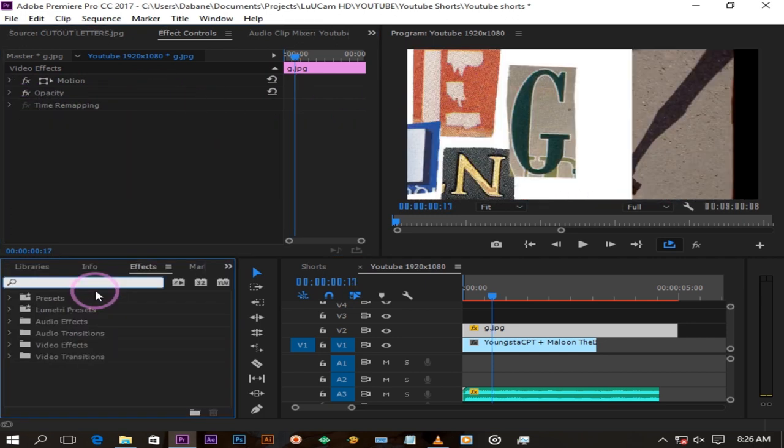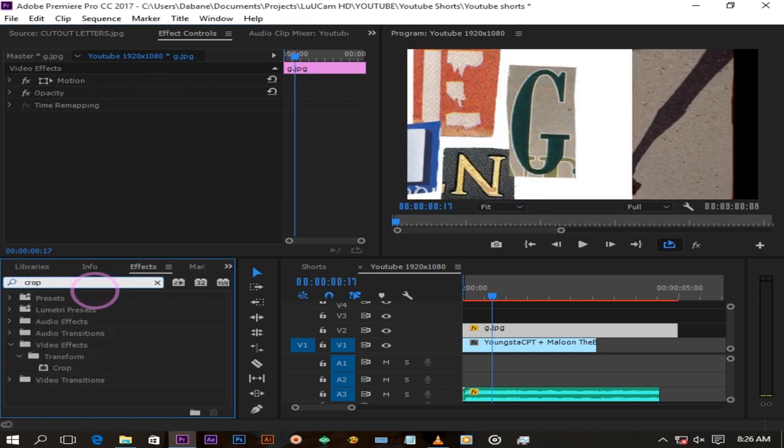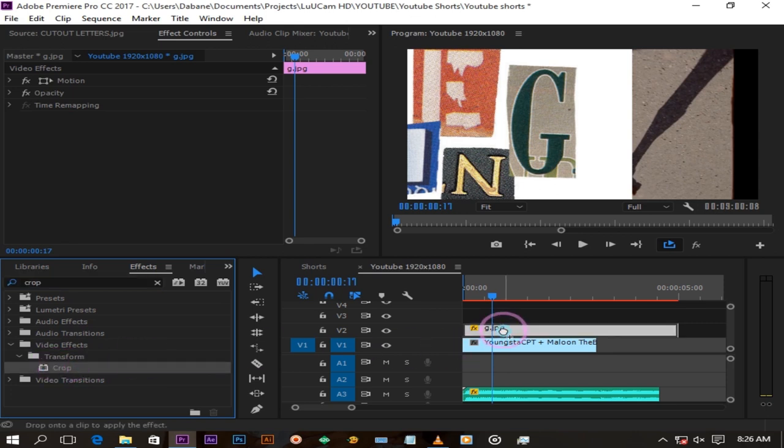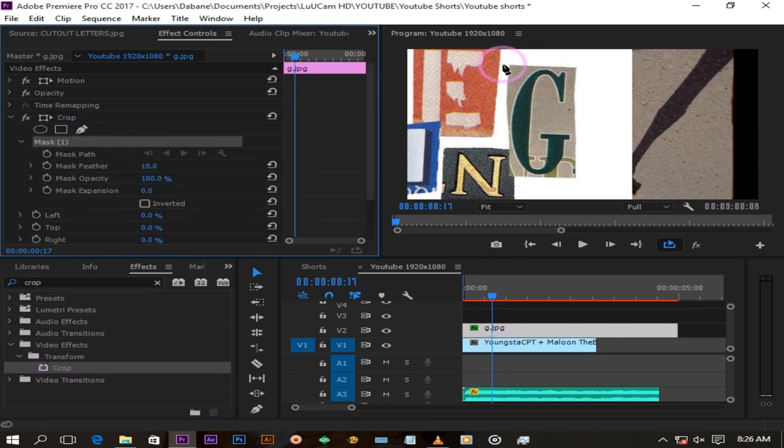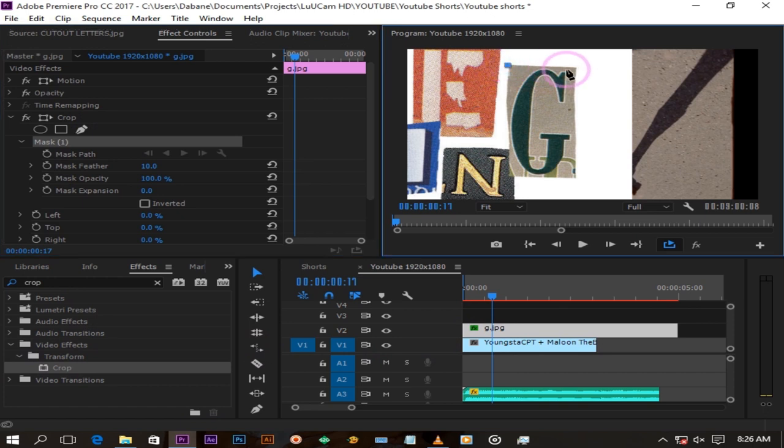When you find the letter you want to cut out, go to the effects panel and search for crop. Drag it on your page here. Click on the pan mask tool and draw around your letter like this.